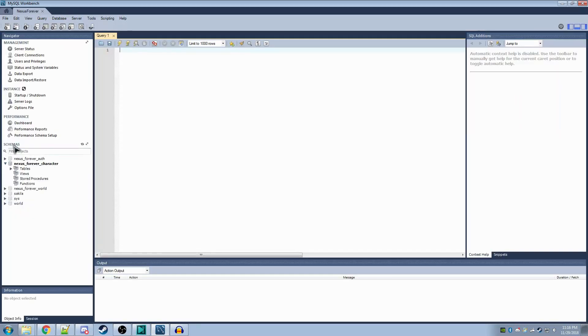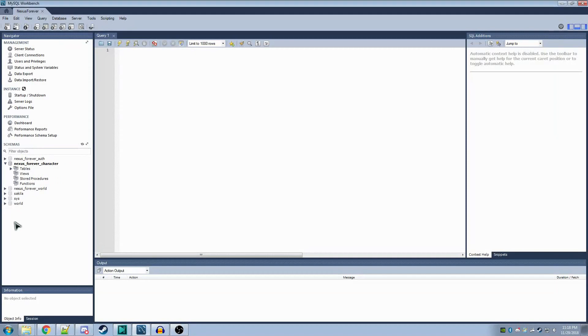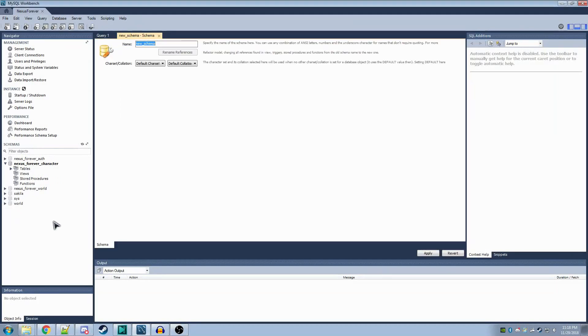You'll go down to this schemas option here. Under this menu, you want to right-click and click create schema. Here, you can type in the name. After you're done, go down here and press apply.